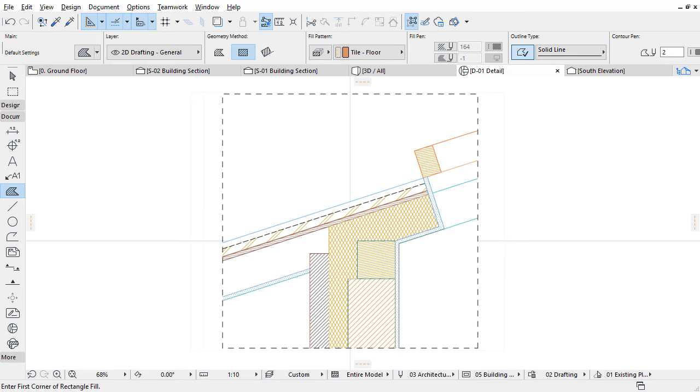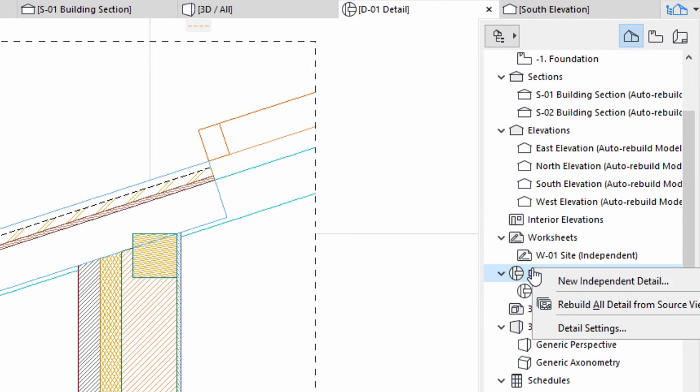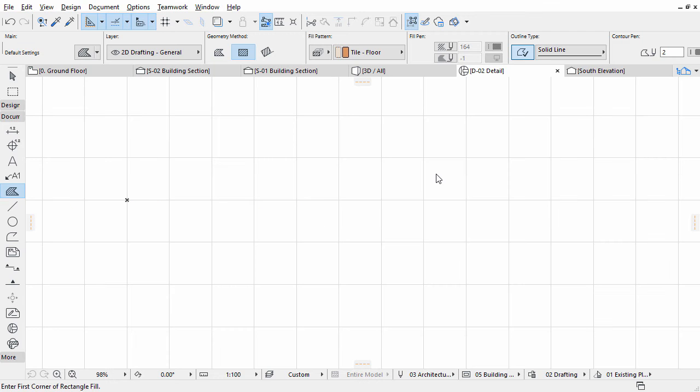If you merge external content, such as a DWG or PDF file as details, which are not represented at any of the sections or floor plans, you can create independent details. Right-click on the Details item in the pop-up navigator, and select New Independent Detail from the context menu. Click Create in the upcoming dialog. A new Detail tab opens. It is currently empty.